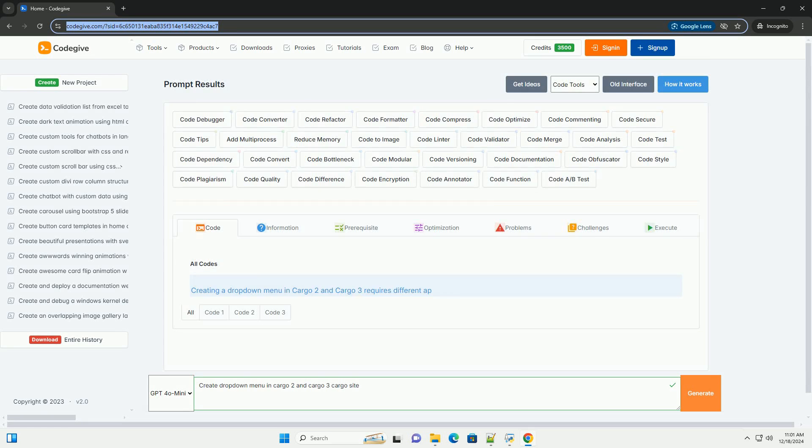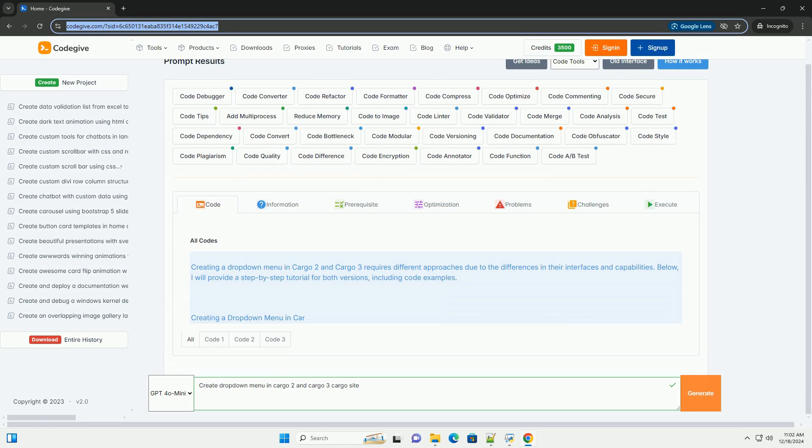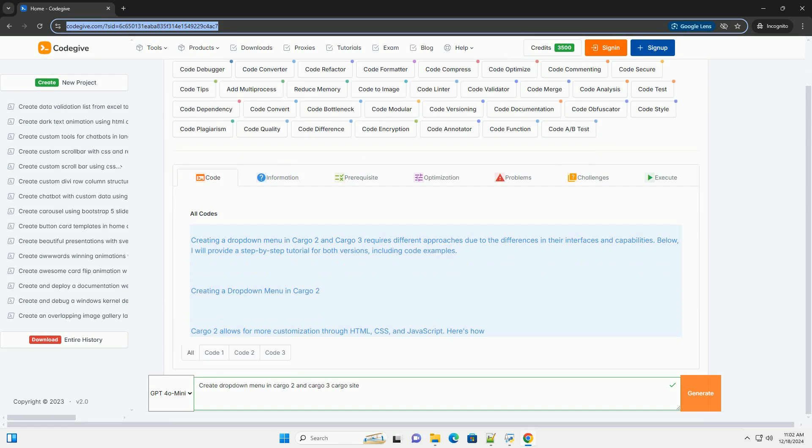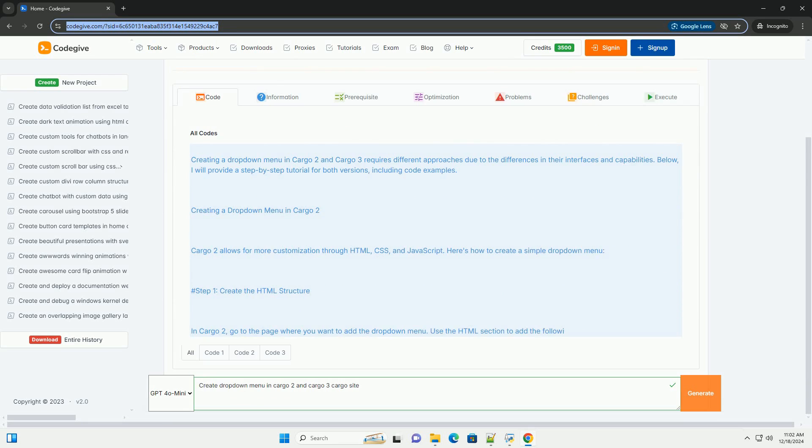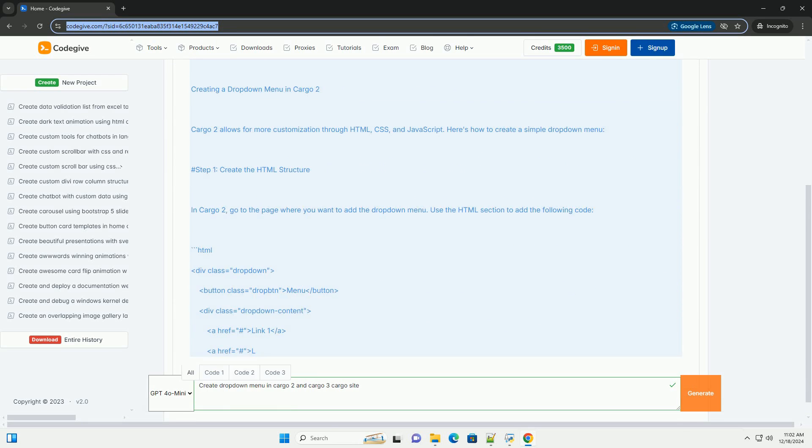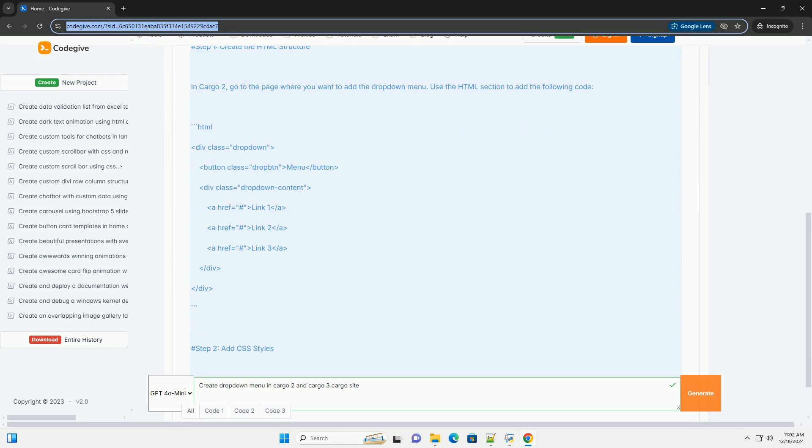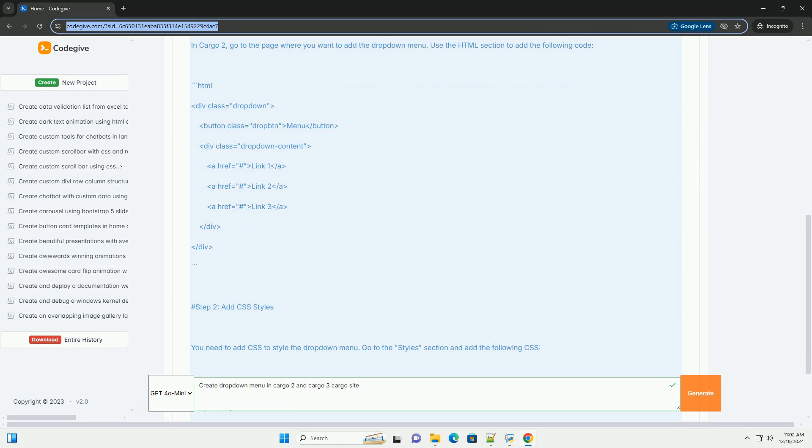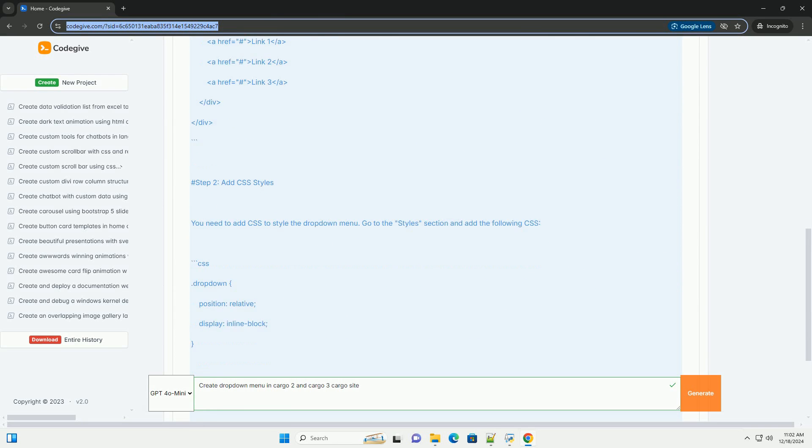Download this code from codegive.com, link in the description below. Creating a drop-down menu in Cargo 2 and Cargo 3 requires different approaches due to the differences in their interfaces and capabilities.